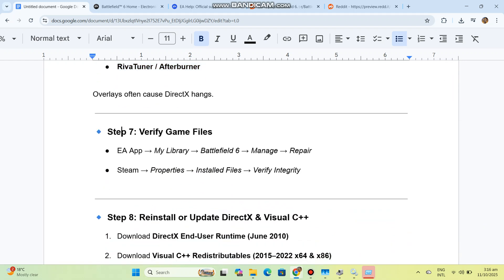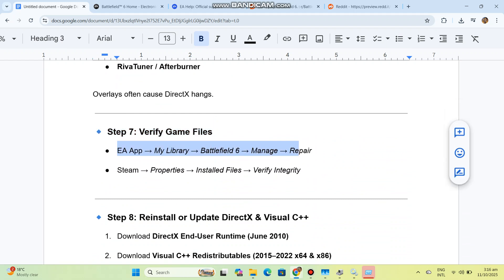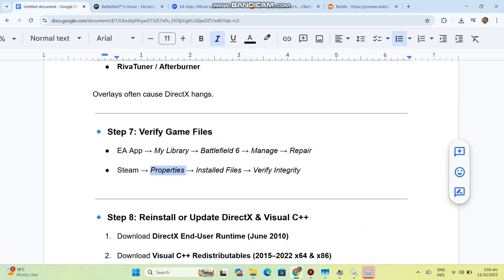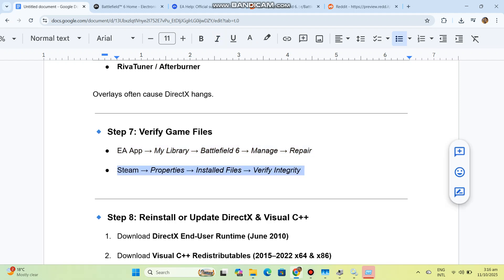Step 7: Verify game files. In EA App, go to My Library, Battlefield 6, Manage, Repair. On Steam, go to Properties, Installed Files, Verify Integrity.